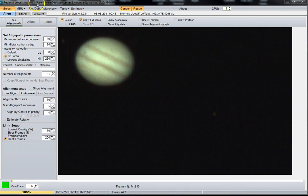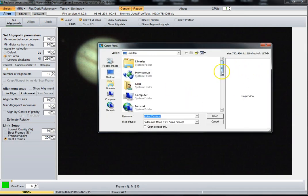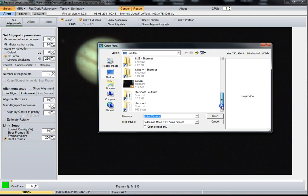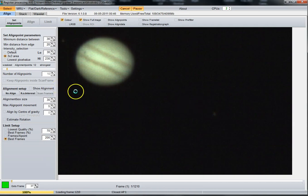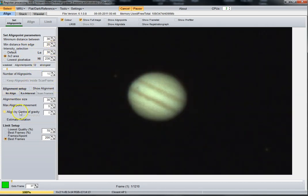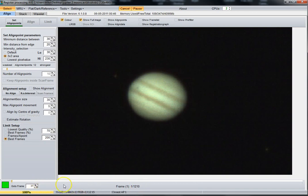First thing you want to definitely get is the RegiStax program — RegiStax 6. First thing you want to do is load your file in there. I got one here I just threw on my desktop for this video. Open it up — I pretty much leave all this on the factory settings. Down here on the limit setup I usually try to use 200 of the best frames. This video has 1,210 frames.